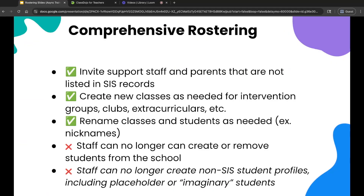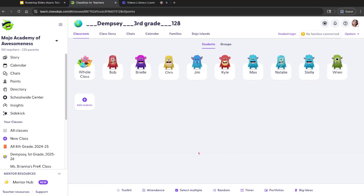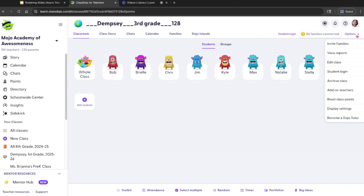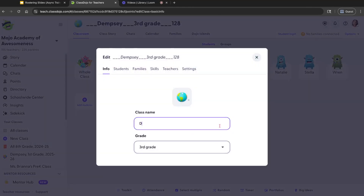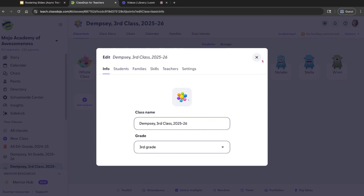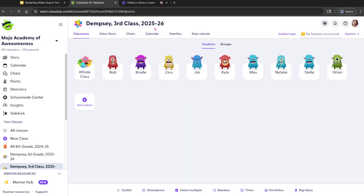You can also rename your classes. The SIS will pull your class name, but feel free to rename it — sometimes it can be a bit funky, and we want you to be able to choose a name that excites you. Go to your home page, options — that's our golden menu — edit class, info. For example, I want to rename it to 'Dempsey's Third Grade Class 2025-26.' You have the power to change the name and symbol, and even though it syncs nightly, that will not change.